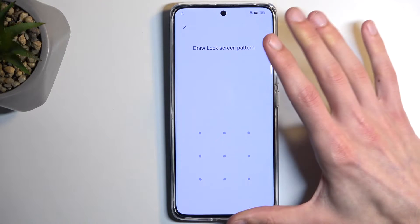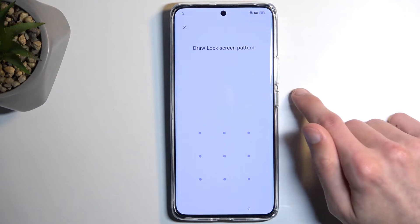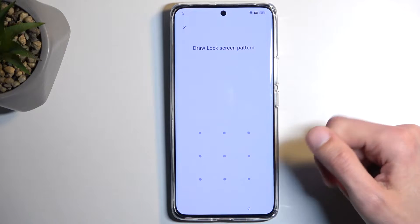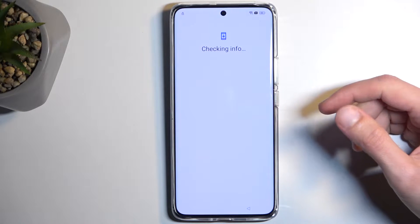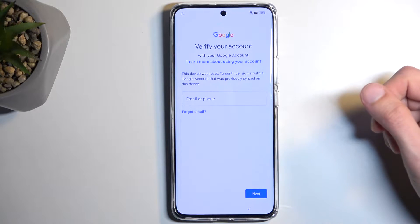So I'm going to talk about the state of this device. You can see that it is locked — it's telling me to draw the verification pattern to unlock it, and if I close this it will tell me to verify it using a Google account.